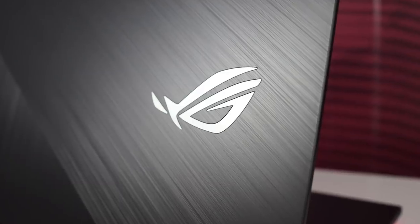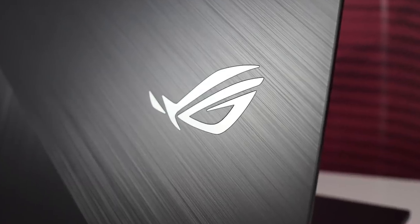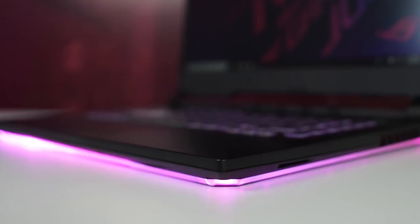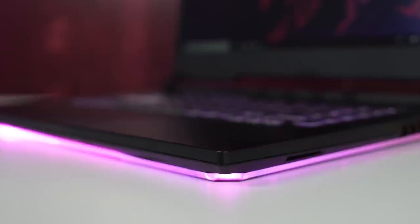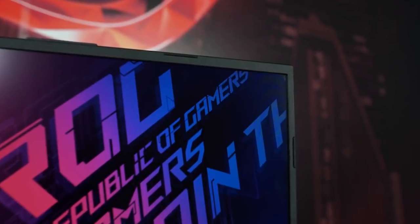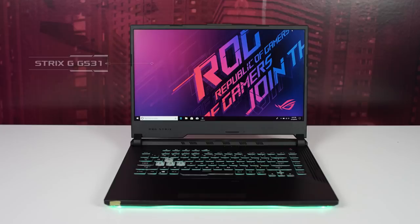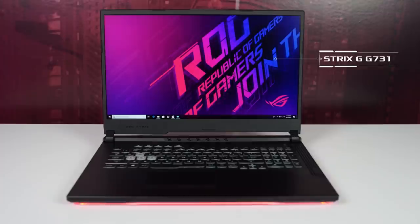In addition to the esports oriented Scar and Hero, we're also introducing a new Strix laptop for the everyday gamer, the Strix G, G531 and G731.